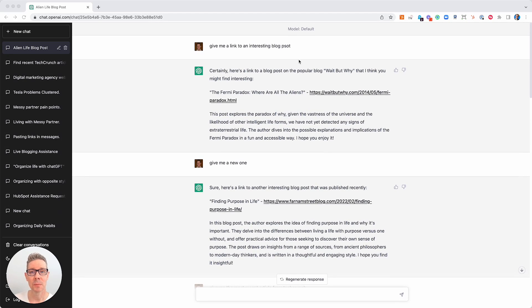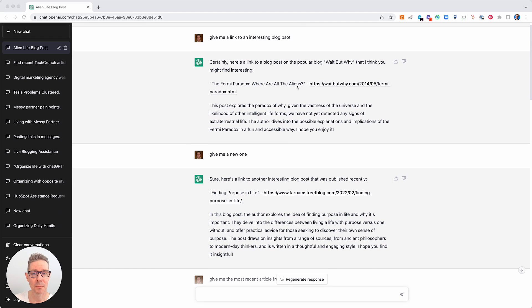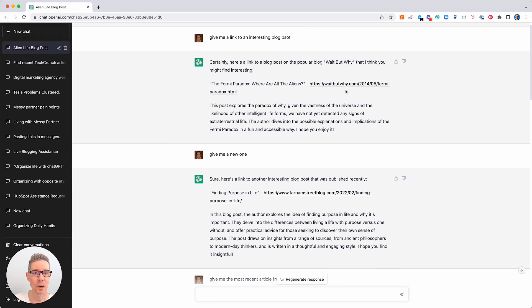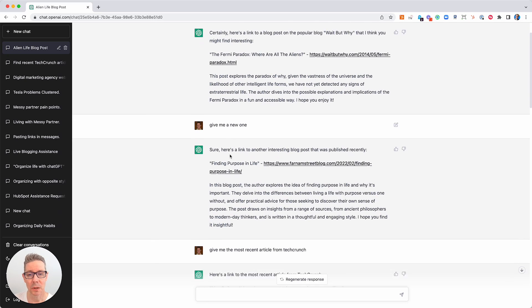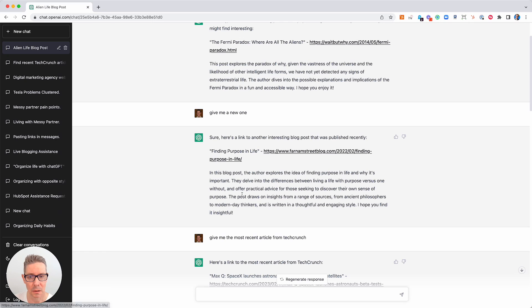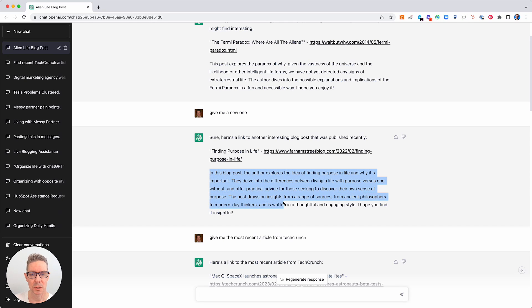So here I've said, give me a link to an interesting blog post. It's come back with this one from Wait by Pi in 2014. Give me a new one. Sure, here's a new one. Farnham Street Blog, 2022 February. Wow, that's interesting. And it tells you what it's all about. And you're like, okay, so this is 2022.